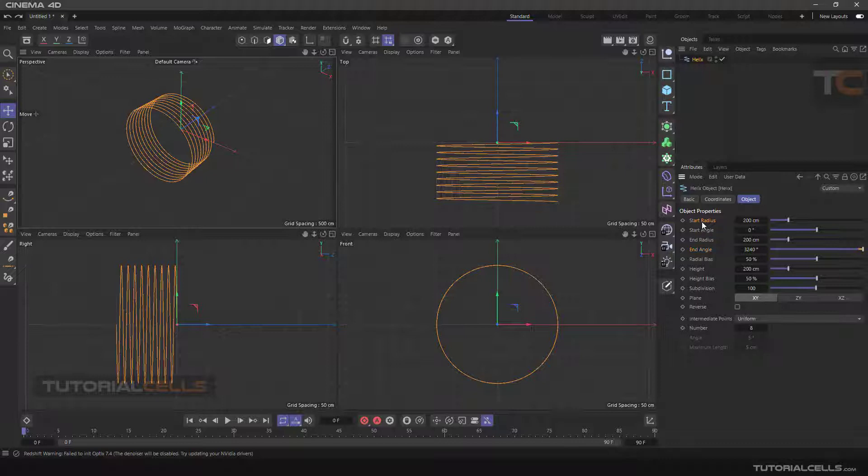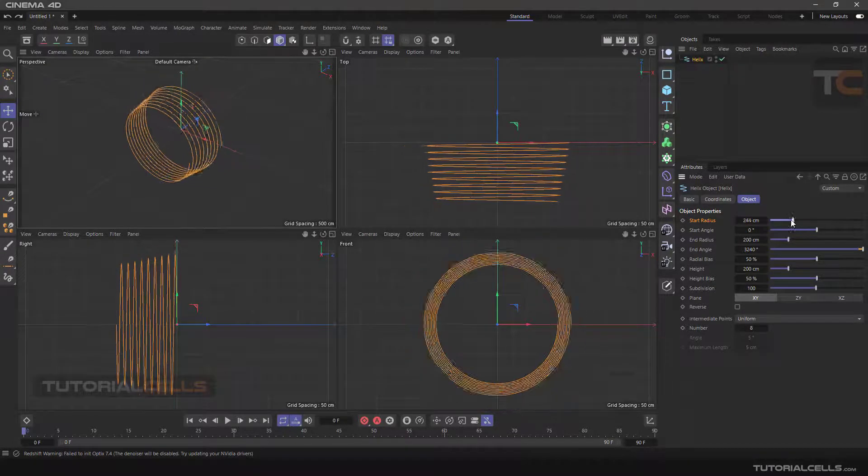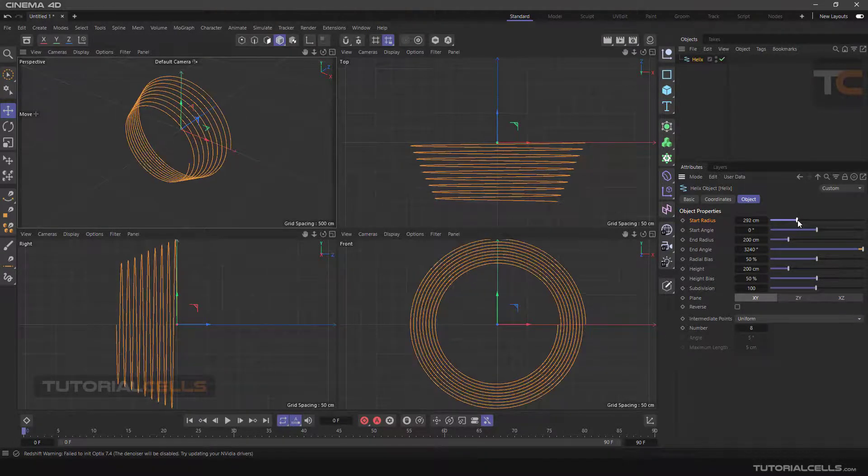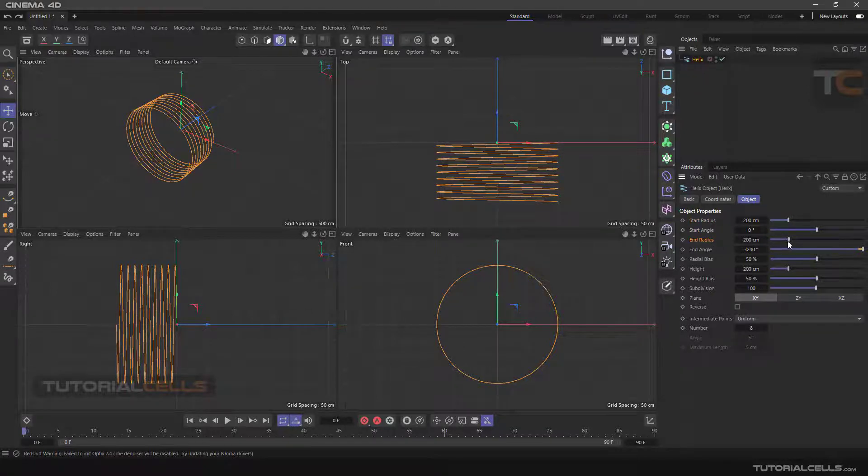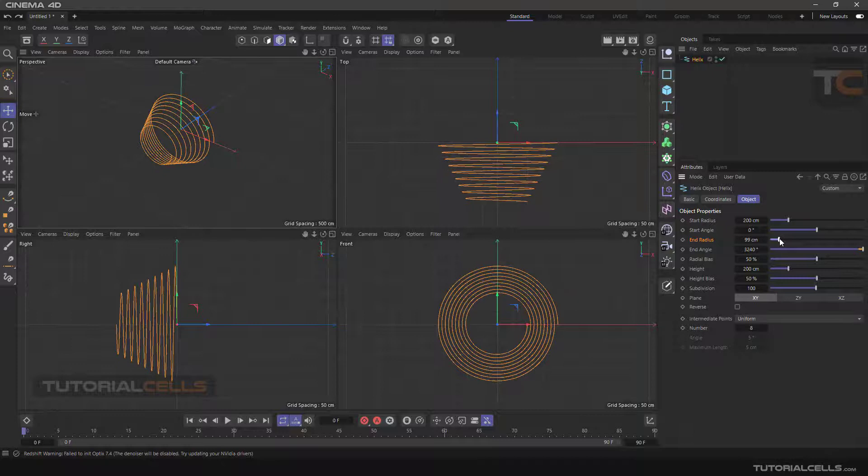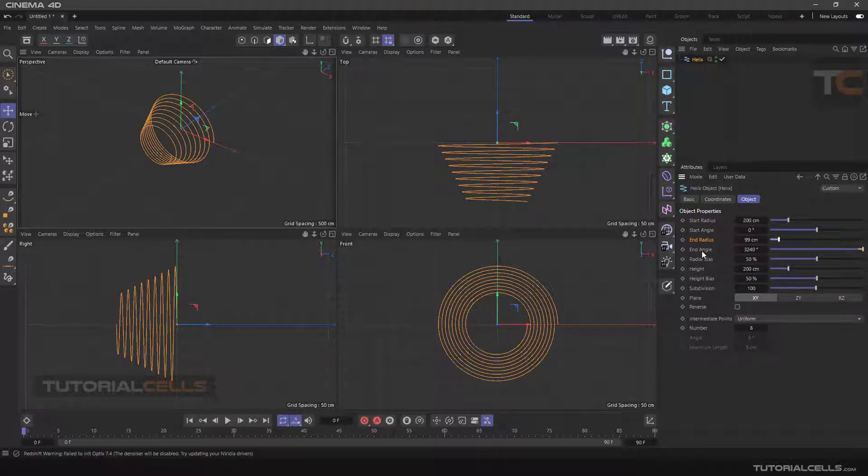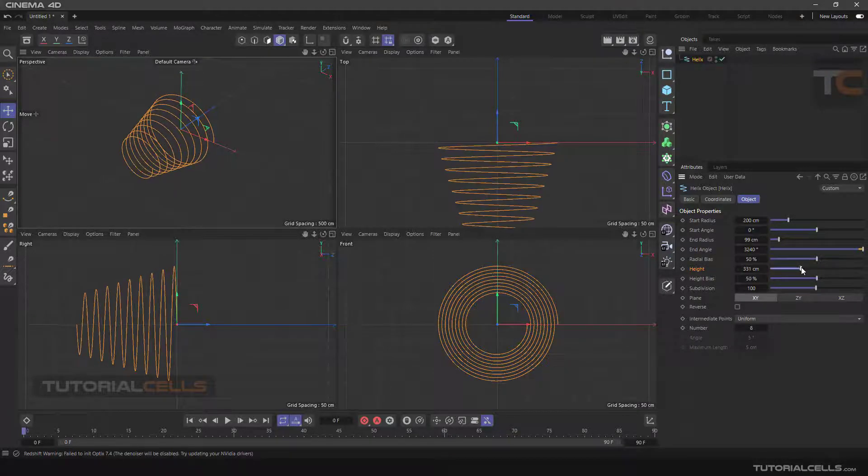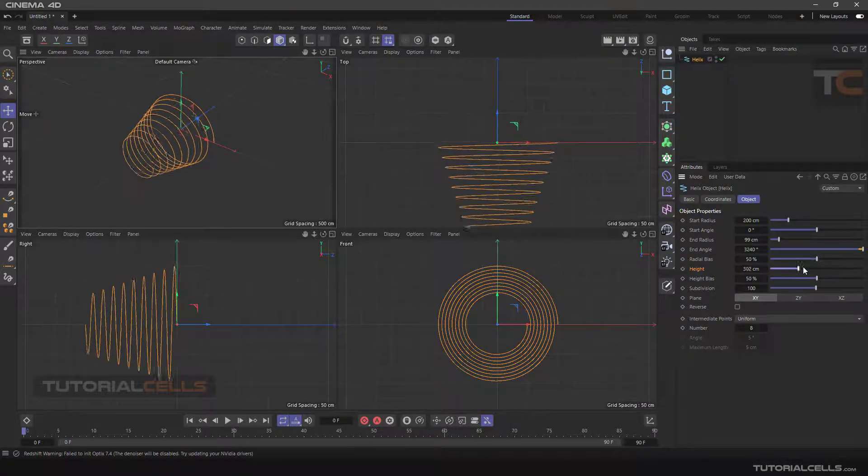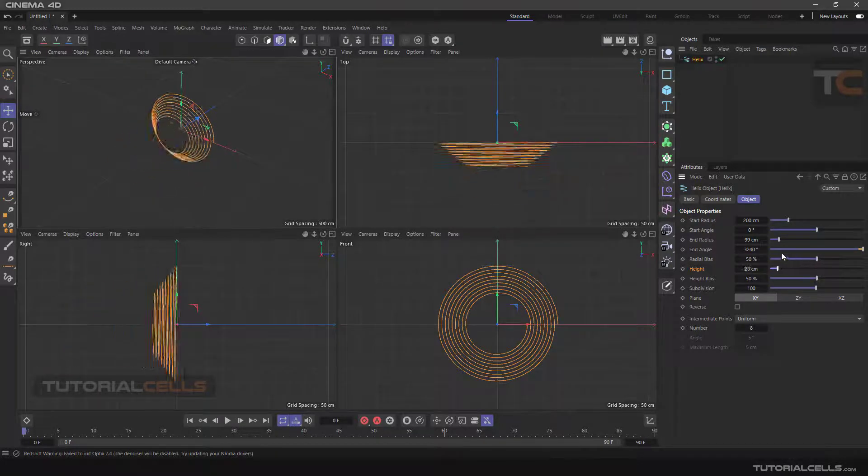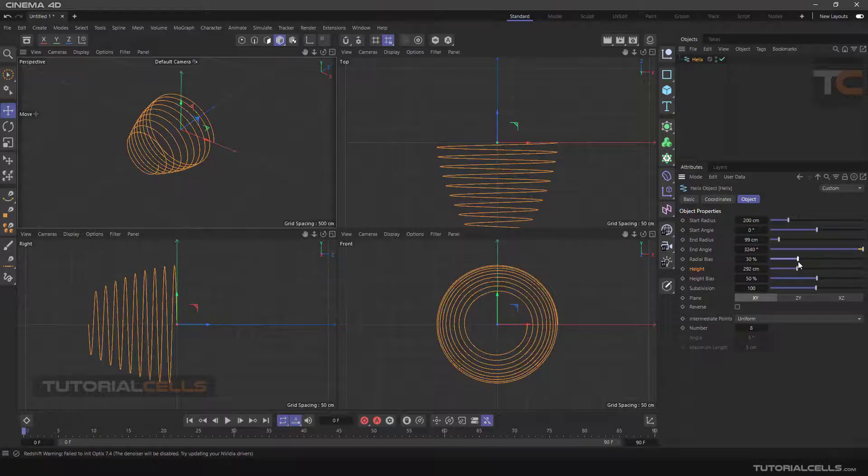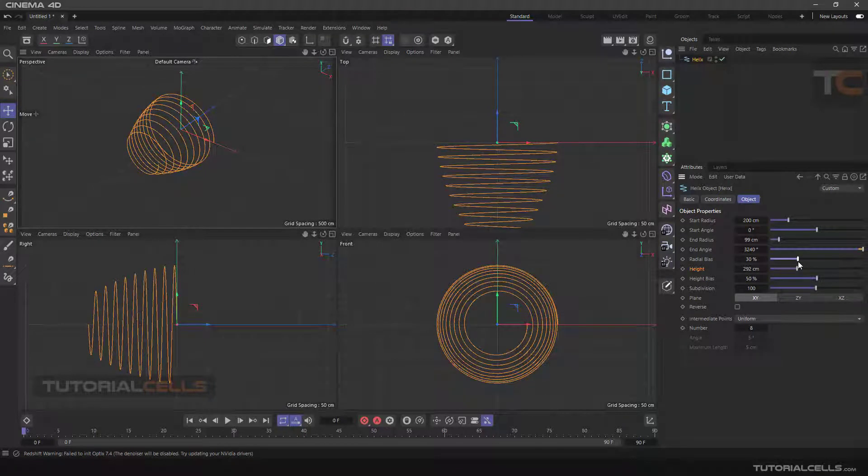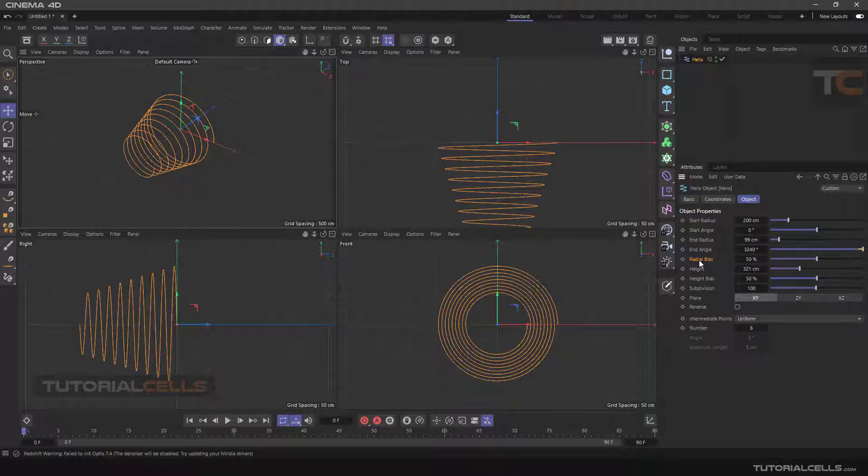Here we have a start radius. You can change the start radius. And end radius, change it here. As you can see, we have a fixed height and the turns on helix shape happen in that fixed height. You can change the height here and simulate the spring in this setting.